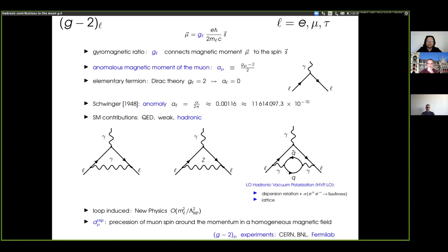In addition to these direct studies, one could also do global fits of the standard model in the flavor sector — for instance, in the CKM sector through unitarity triangle analysis — and check consistency of various channels in the CKM picture.